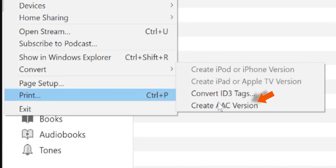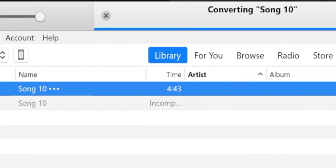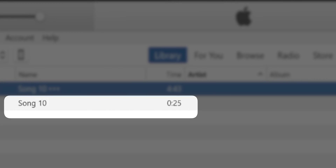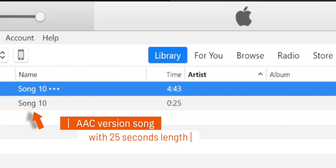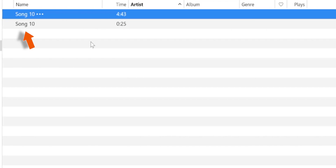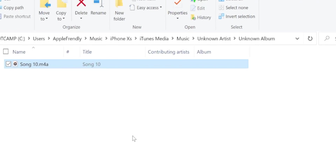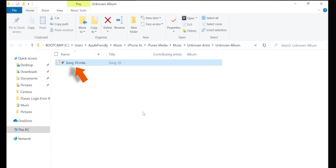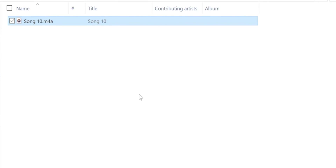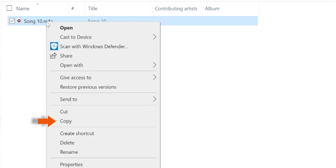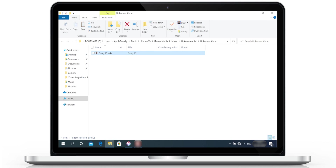Now, when you hit this option, you should see that iTunes is creating a new copy of the song with a new time length. This is our AAC version of the song with 25 seconds time length. Right-click this song and select Show in Windows Explorer. This should launch a separate folder showing your AAC version of the song. Copy it and then paste it onto your desktop.